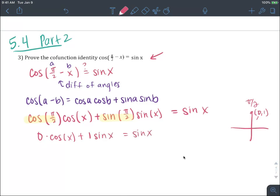We can actually evaluate these. The cosine of pi over 2 — that's the point (0, 1) — so cosine is 0. So we get 0 times cosine x plus 1 times sine x. The first term goes to 0, and we get sine x equals sine x. We are verified.